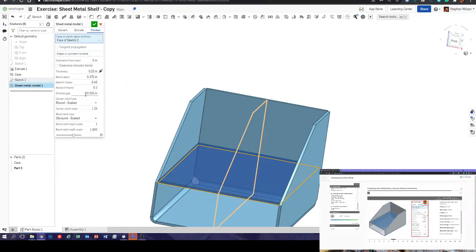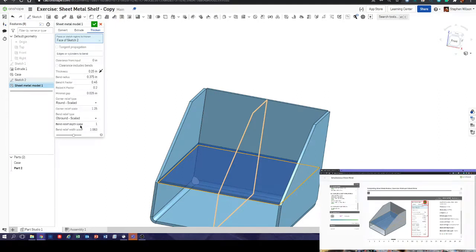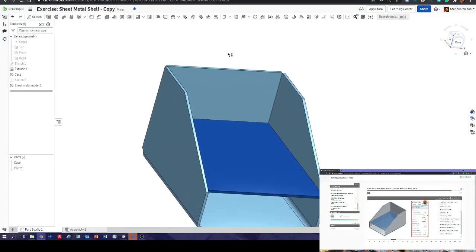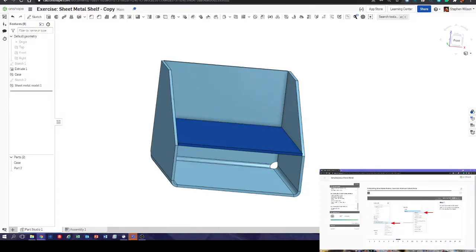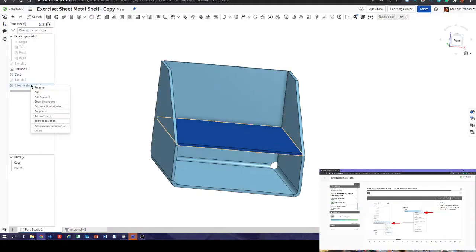Thickness 0.25, bend radius 0.375, K factor 0.45. Minimal gap 0.25 inches, round scales, corner relief 1.25. Bend depth of relief 1 and 1.625. Tick. We've got a nice little shelf there — obviously in reality the shelf would just fall to the bottom of the case, so let's see what we do next. Rename the sheet metal model — rename it 'shelf'.